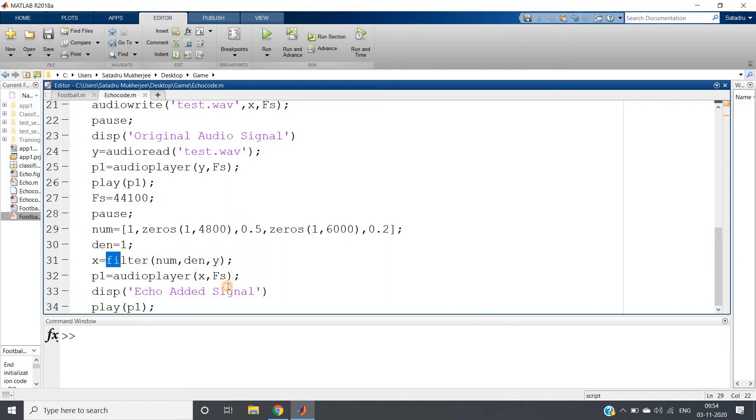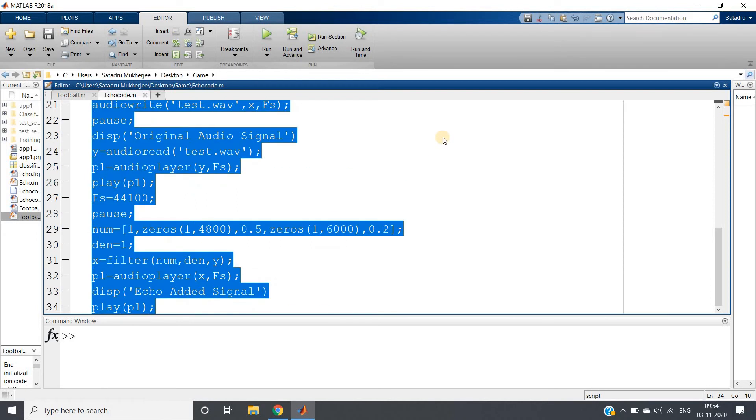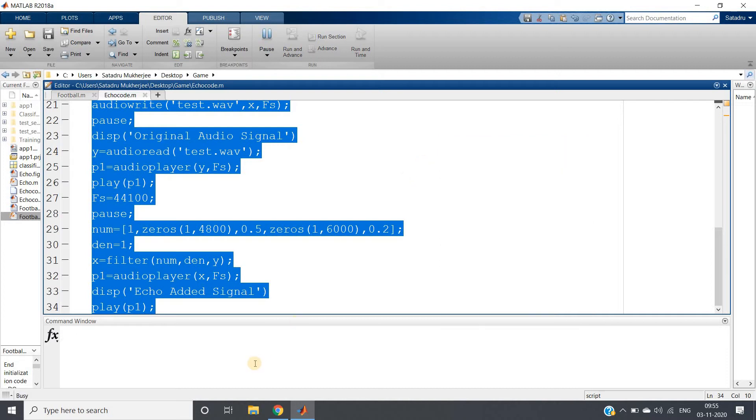Now first let me record one sound. Control A and then you have to press evaluate selection. MATLAB is a programming platform.